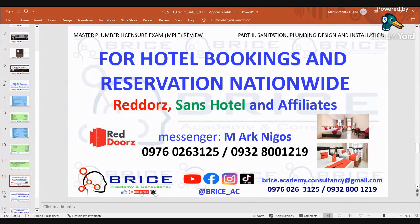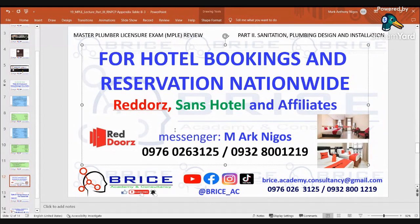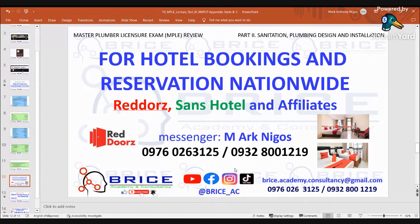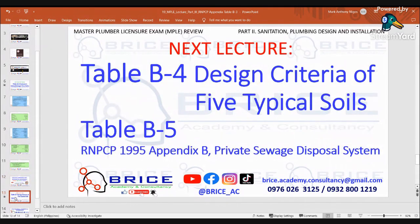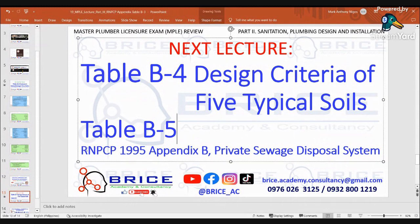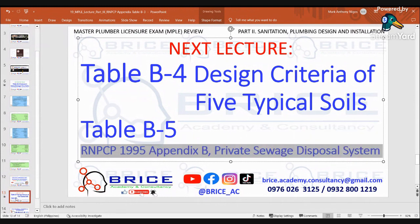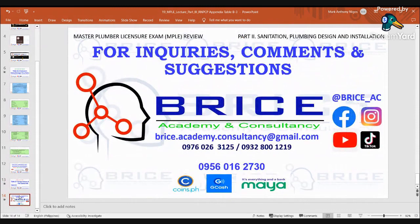For portal book reservations nationwide, please message me on Messenger or at the number shown on screen. You can pay at the hotel or a link will be provided. The next topic is Table B-4: Design Criteria of Typical Soils, and Table B-5 of RNPCP Appendix B, Private Sewage Disposal System. For comments, inquiries, and suggestions, you can comment on this video or email me at bryce.academy@gmail.com or contact the number shown on screen. Thank you very much and have a great day — see you in the next video.